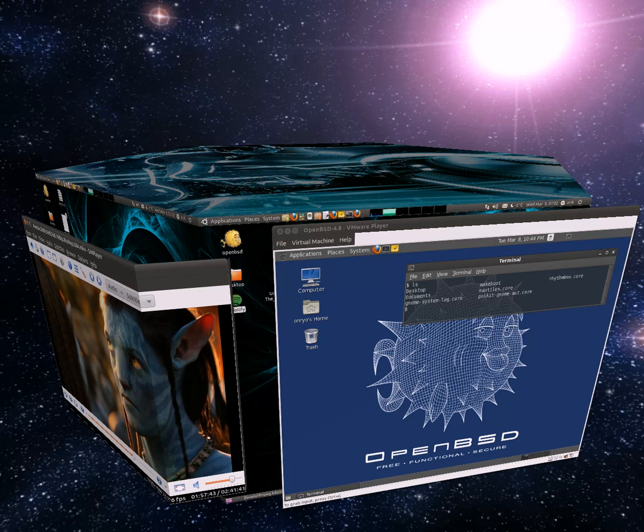Hi guys, this is Enrio here. Today I'm going to show you how to install x264 and FFmpeg from git with all its extras.